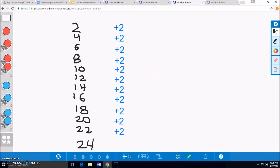Now, we can look at our groups of cherries and count how many pairs we have made. 1, 2, 3, 4, 5, 6, 7, 8, 9, 10, 11, and 12. 24 cherries in 12 groups.